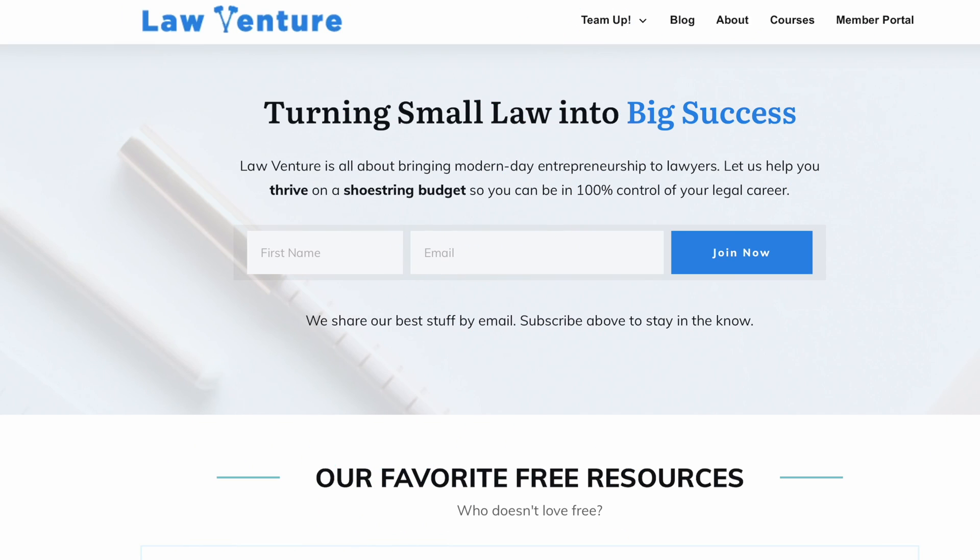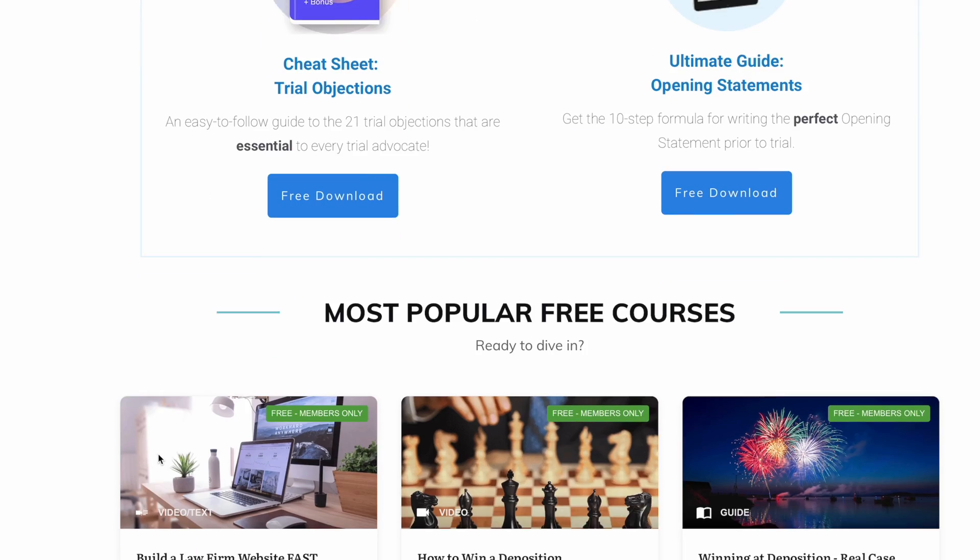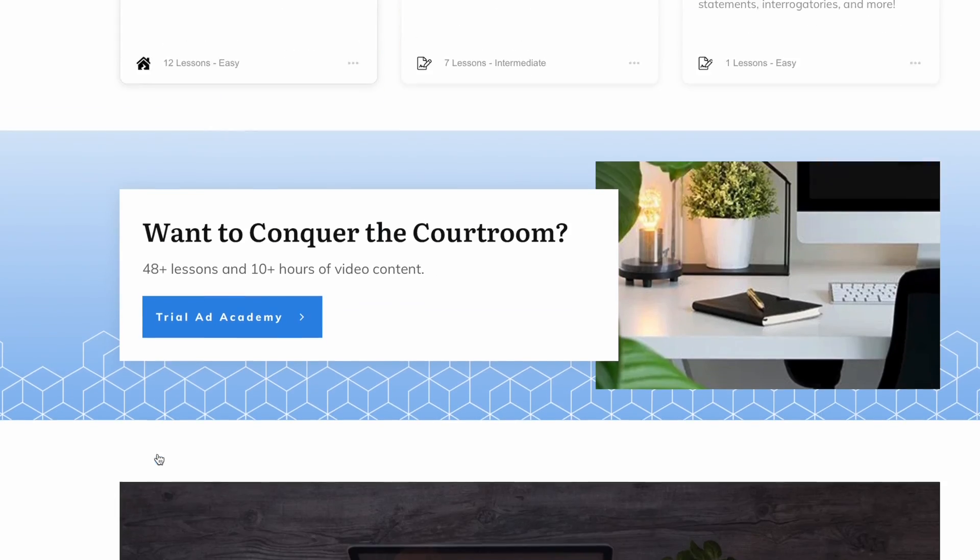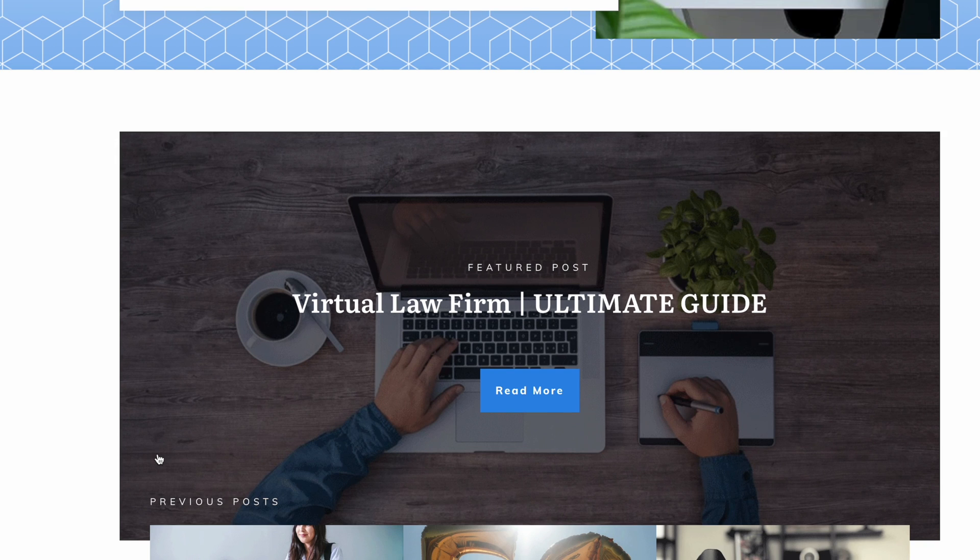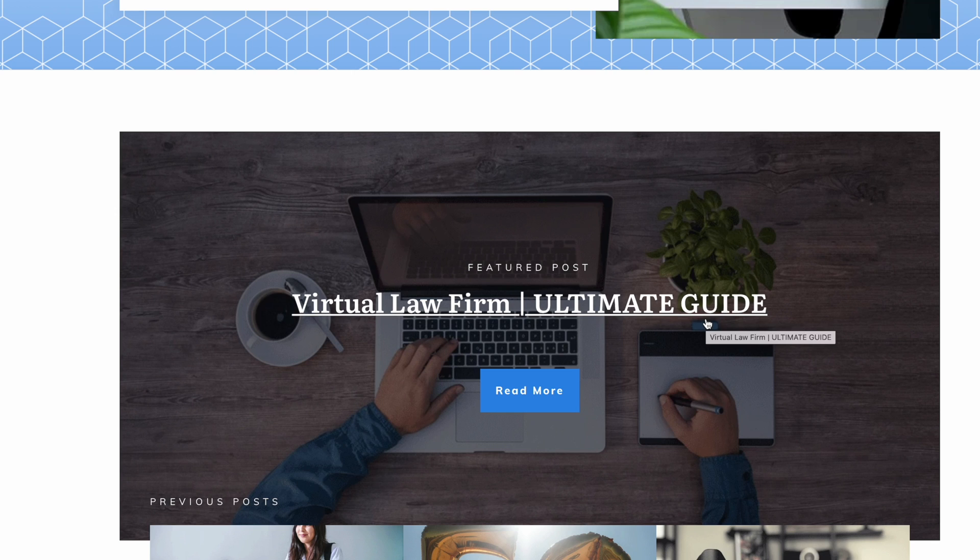Okay, we are officially in the computer and we are on LawVenture.com. By the way, if you want to check that out, you can get some freebies here. And I want to scroll down to virtual law firm ultimate guide. Check that out if you are interested in either starting a virtual law firm or transitioning into a virtual law firm.